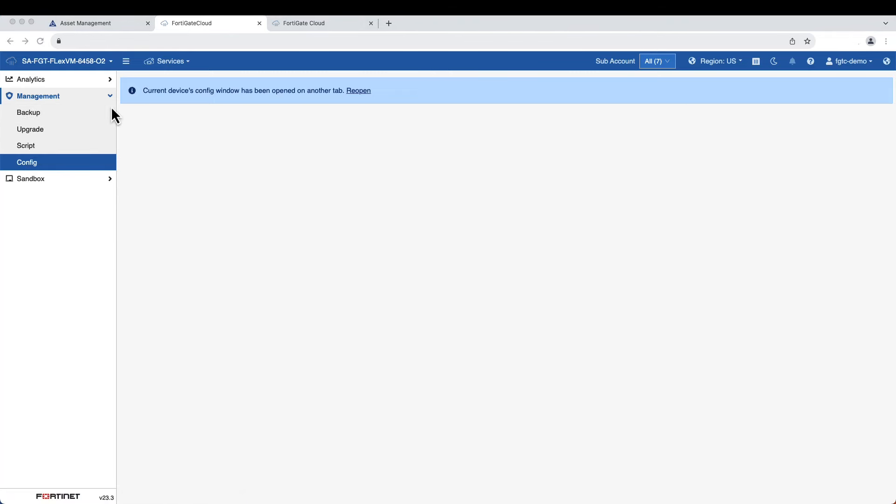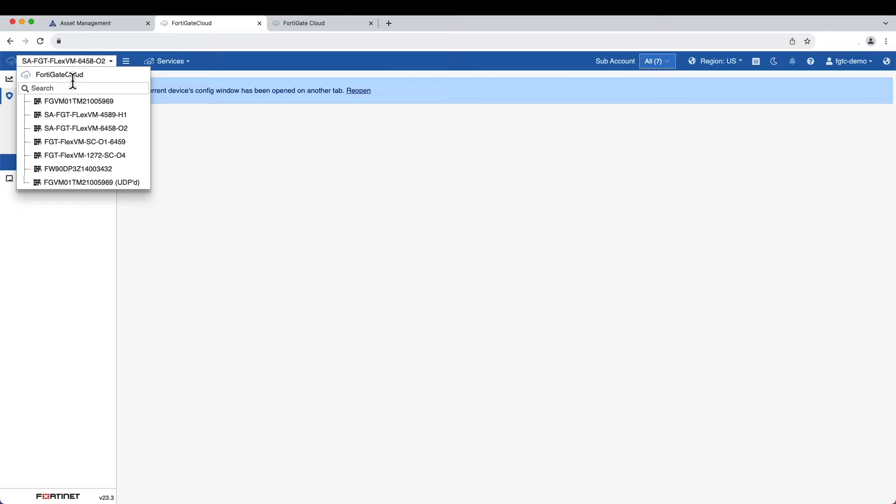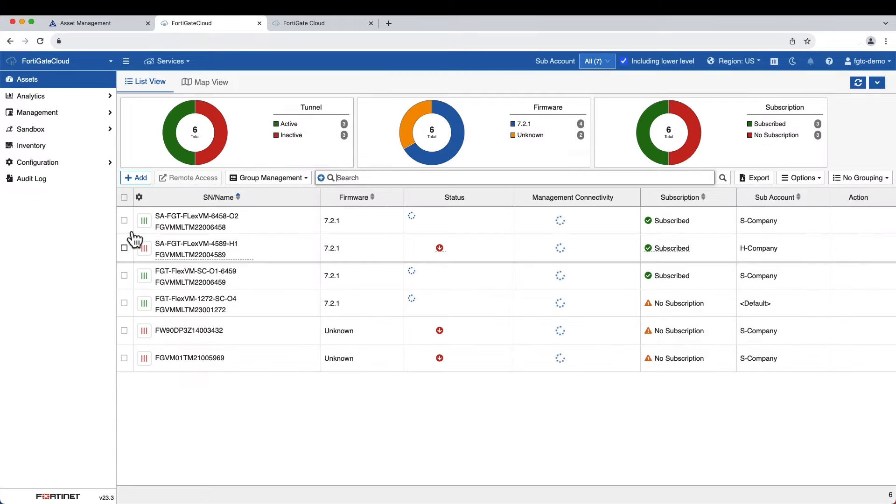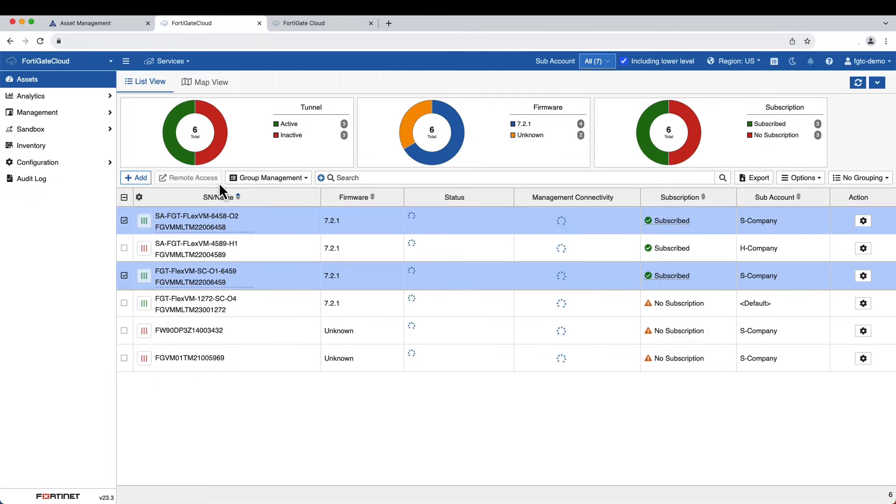You can also take these actions on multiple FortiGates simultaneously.